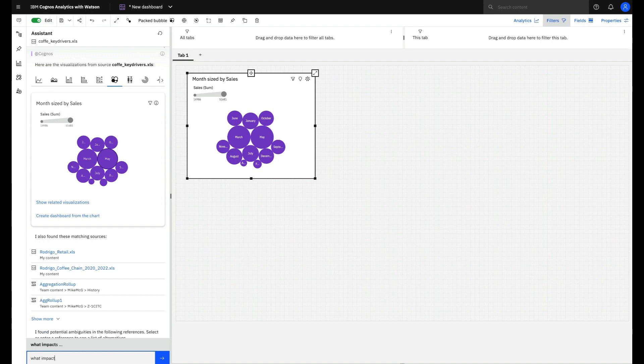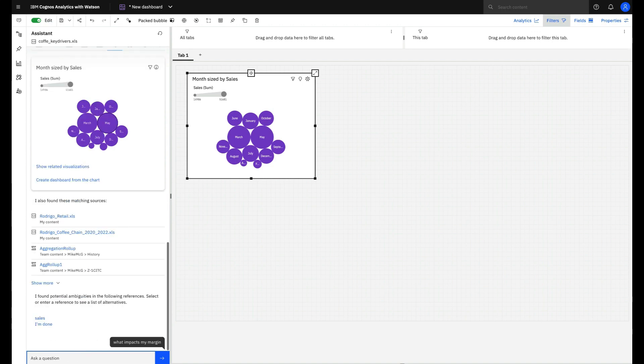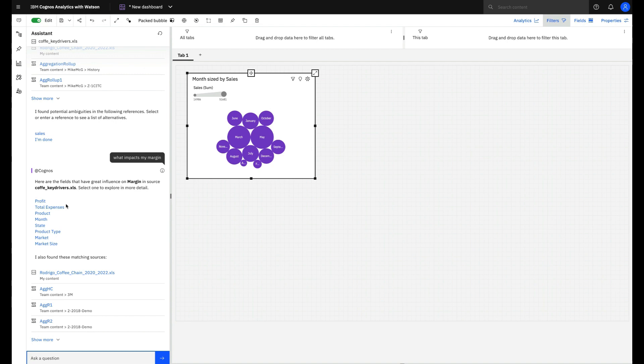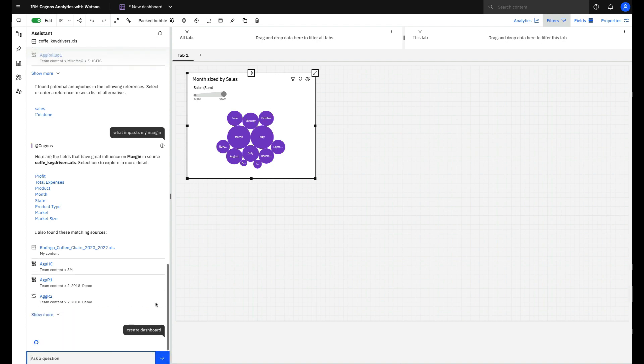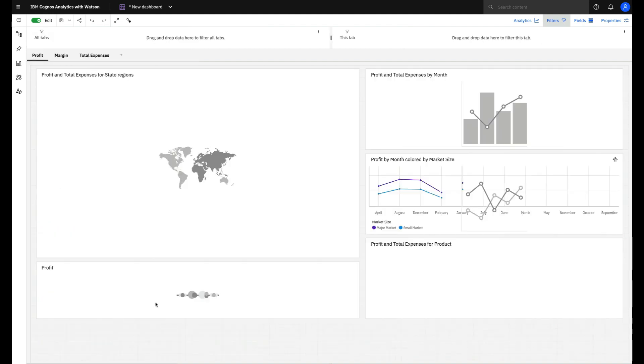You can also ask something like, what impacts my margin? And the Assistant will bring you the key drivers which lead you to this result. And you can even ask the Assistant to create an entire dashboard. You just need to prompt create dashboard.